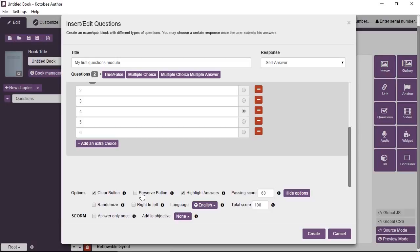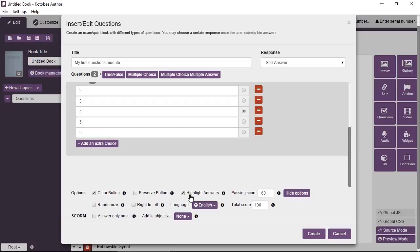The clear button will show a button saying clear that will clear the answers for this unit. Preserve button: Say a student answers the questions in the chapter and then goes to another chapter. If he comes back, he will either see his answers still visible, or he will have the questions automatically reset. And that's what the preserve button does. If you set it to preserve, it means that all his answers will be preserved wherever he goes in the book. Highlight answers, as you've seen in the demo in the beginning, once the user submits his answers, it will highlight the correct answers in green.